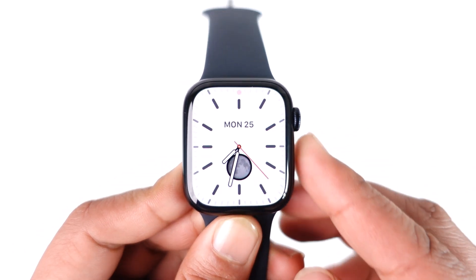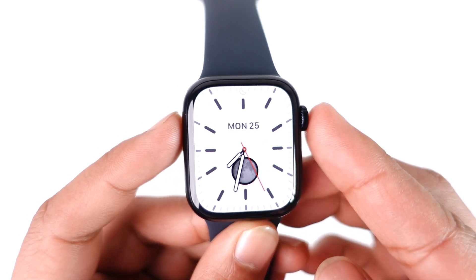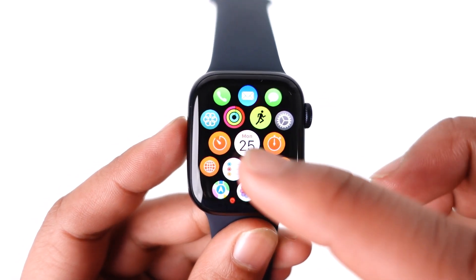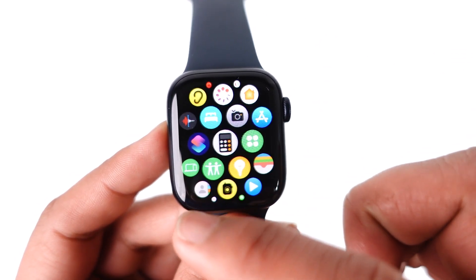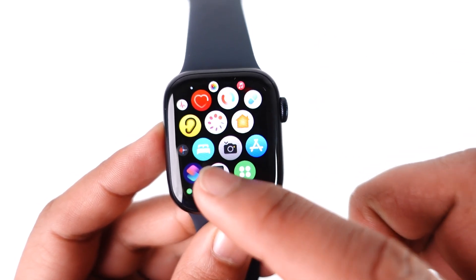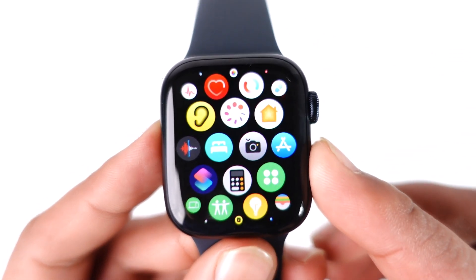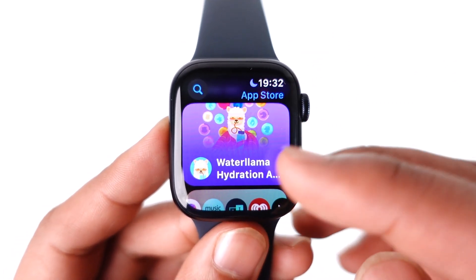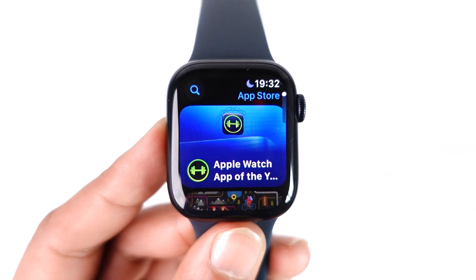If you want to download games on your Apple Watch, all you have to do is go ahead and make sure that you have an App Store. Your Apple Watch comes with an App Store, so you can open it and you will be able to see different categories.